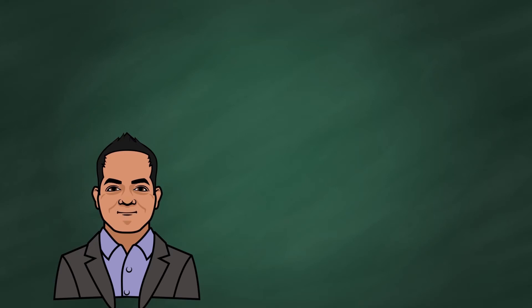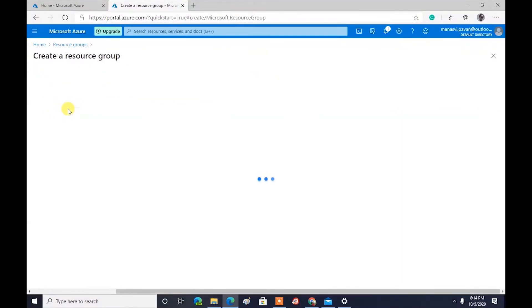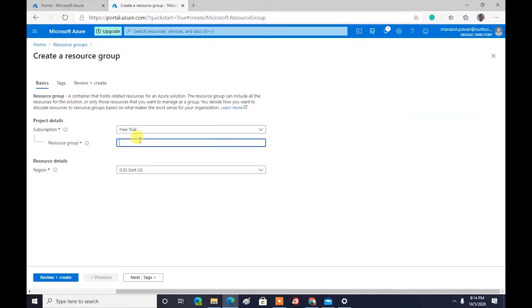Hi, I am Pavan, your virtual data science teacher. Today we will learn about Azure Form Recognizer. First, create a resource group, then add Azure Form Recognizer from Azure Cognitive Services.